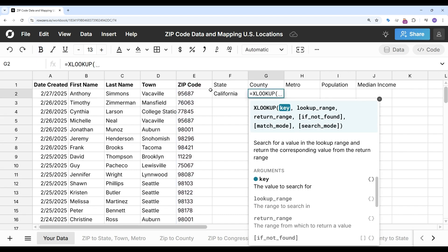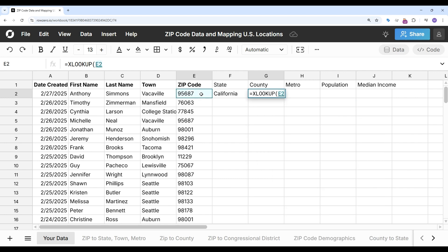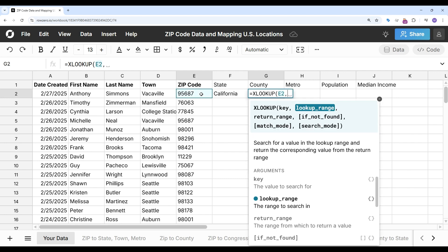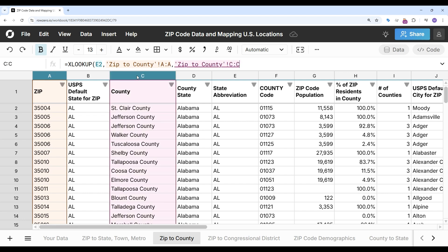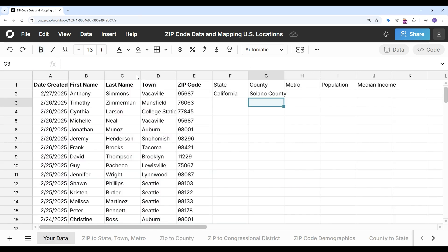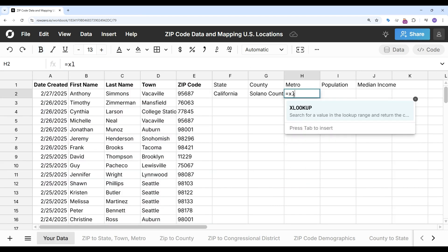I'm going to do it again here for county. So XLOOKUP the key and I'm going to go find the county and return the county and return nothing if it's blank.